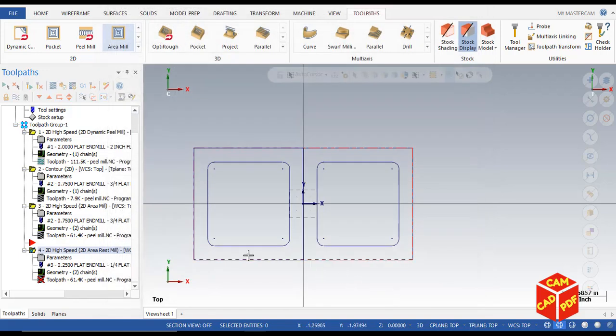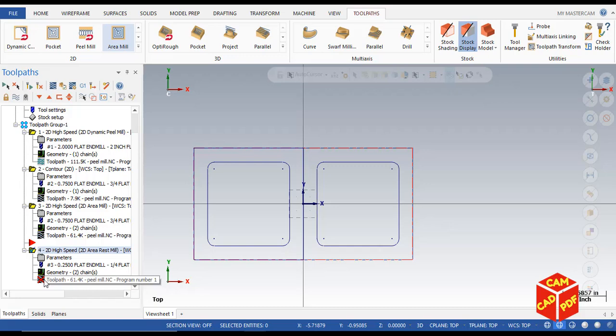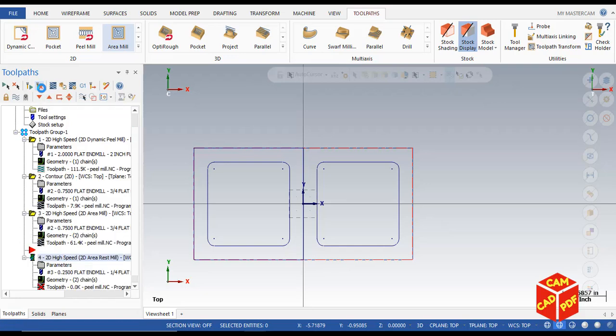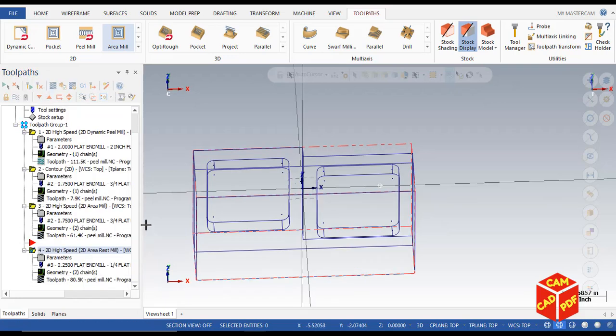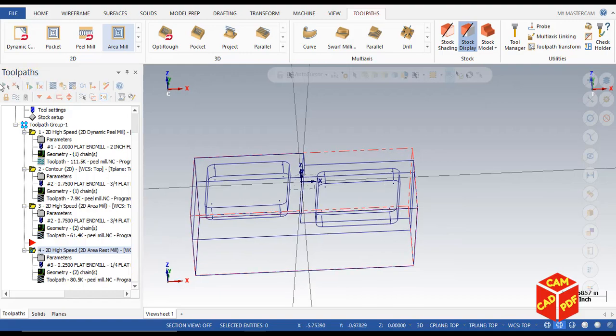Now you're going to see over here it says cross, so we need to regenerate it. Go to regenerate all the operations, click OK, and then you're going to see the cross is removed. So now we're going to verify it. Click select all operations and verify.